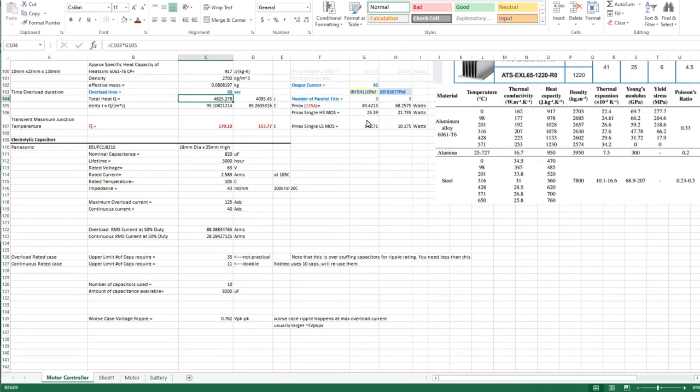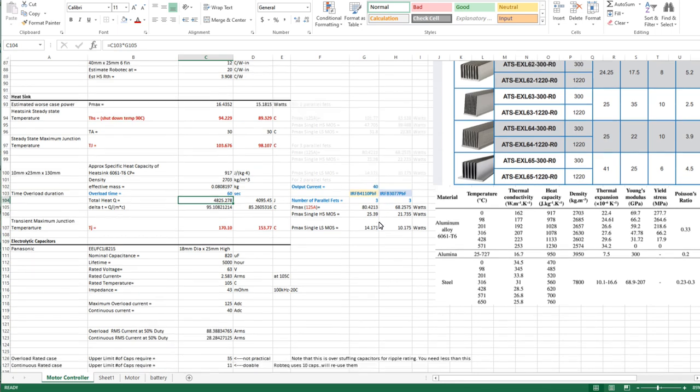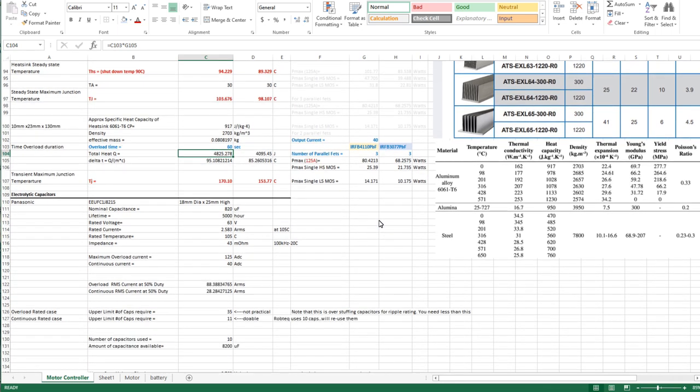Based on these two devices you could either use two fets or you could use three. Both will work. Three gives you more margin and a longer overload time.